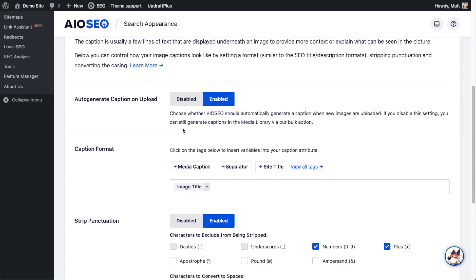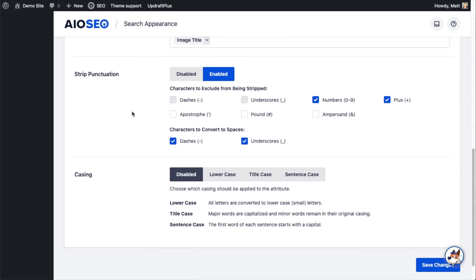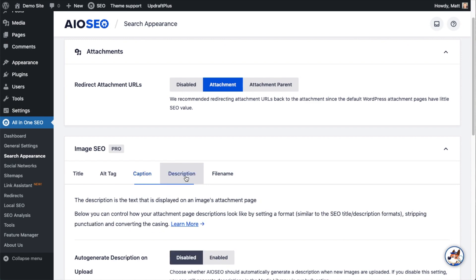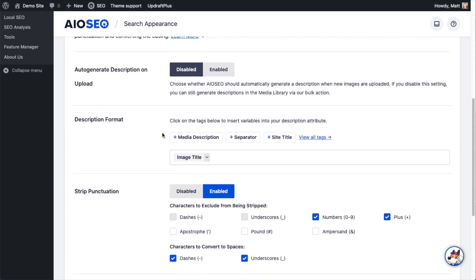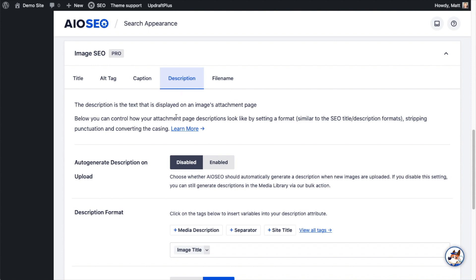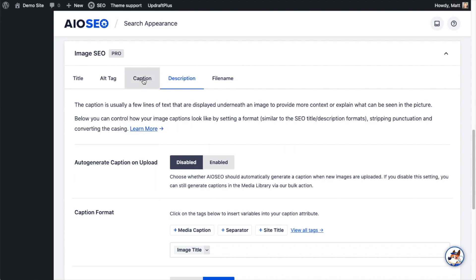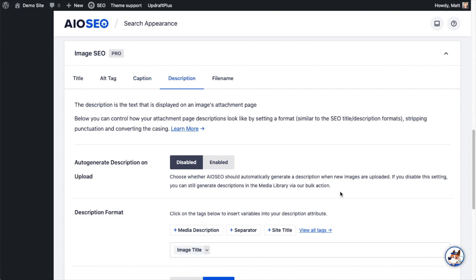Scrolling down to the rest of the caption settings, it's very similar to the other tabs — we have caption format, punctuation, and casing. On the Description tab, like with captions, we have an option to auto-generate the description every time you upload an item to the media library. Even if you disable auto-generate description on upload, you can still generate descriptions in the media library via the bulk action — and I want to show you how that works right now.